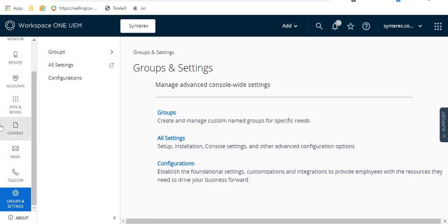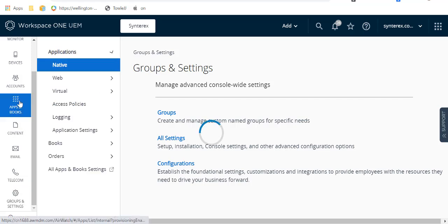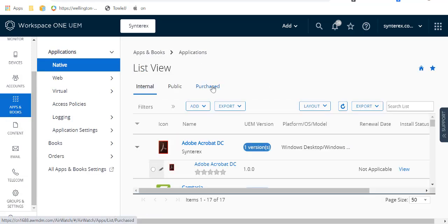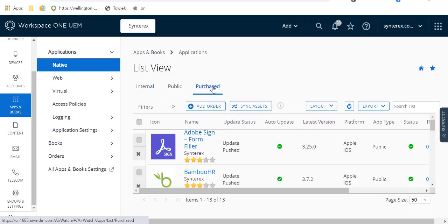We're going to step right into actually configuring my AdviseX account in here, and then we'll show you a demo shortly thereafter of what that user experience looks like.